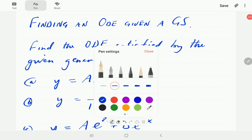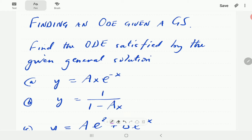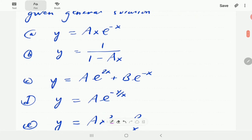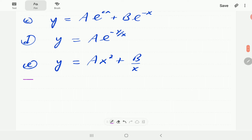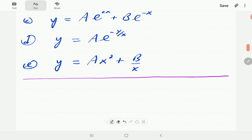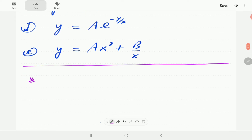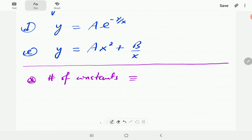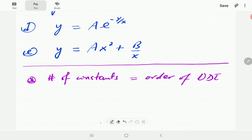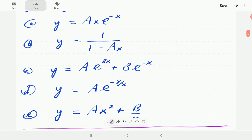In this video I want to look at how to find an ODE from its general solution. I'll be given a general solution and want to find the ODE satisfied by it in each case, where a and b are arbitrary constants. The key thing to keep in mind is that the number of constants corresponds with the order of the ODE. If there's only one constant, the ODE is first order — we just differentiate once and use algebraic manipulations to eliminate the constant.